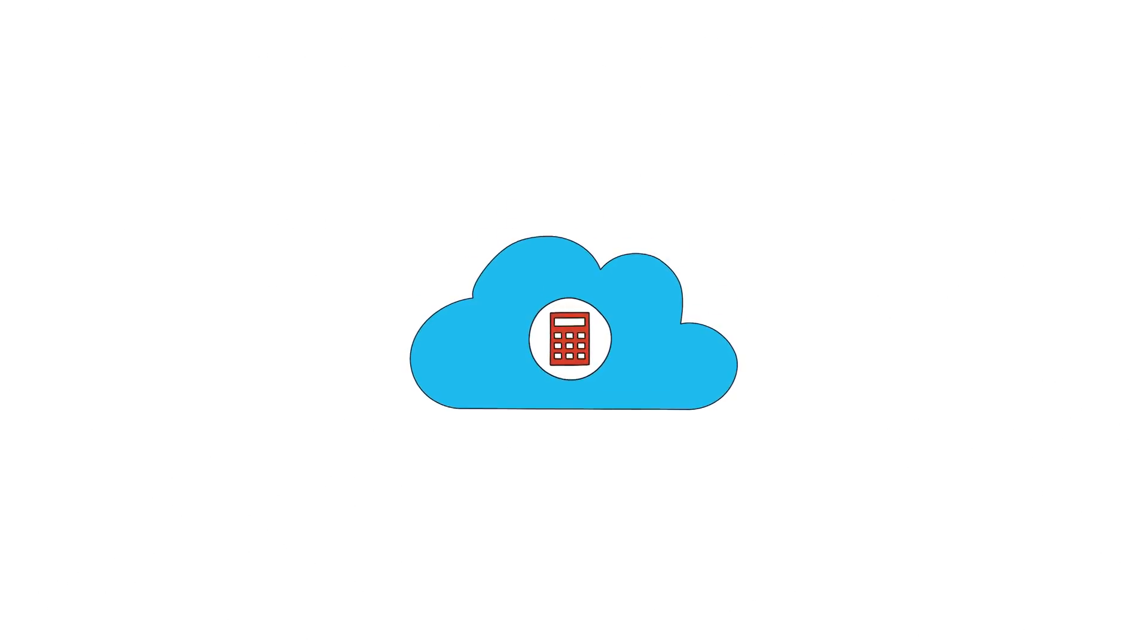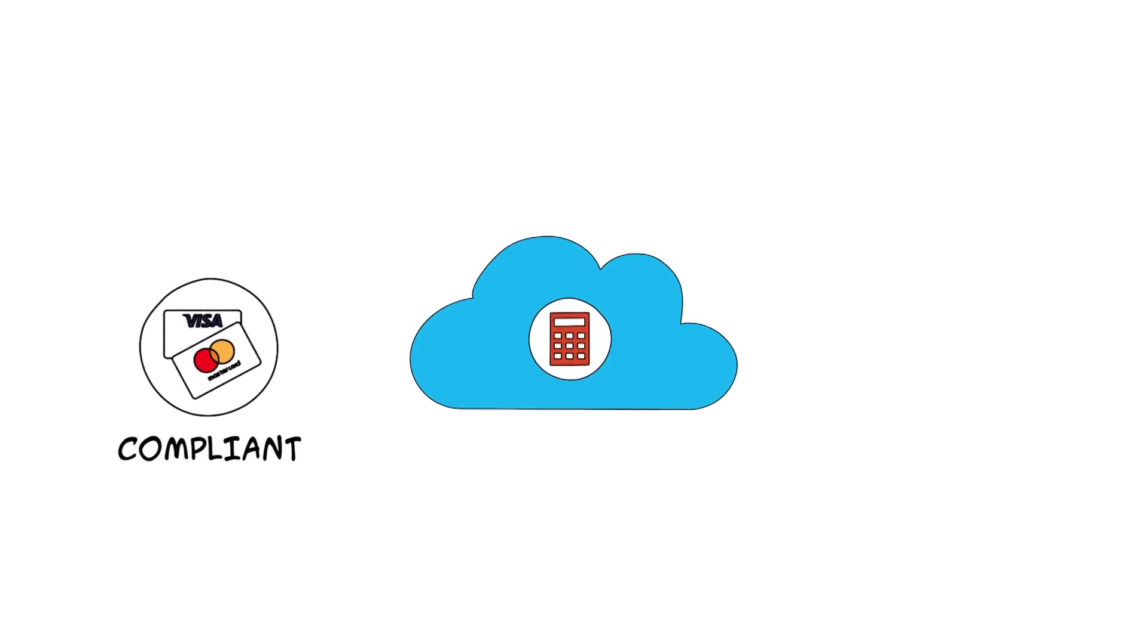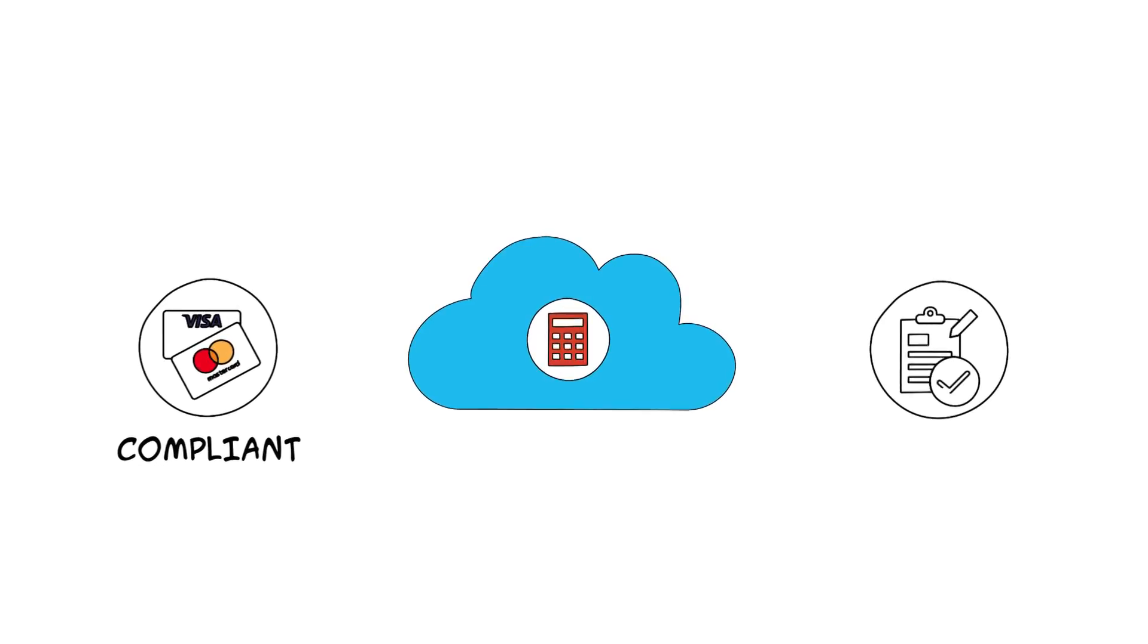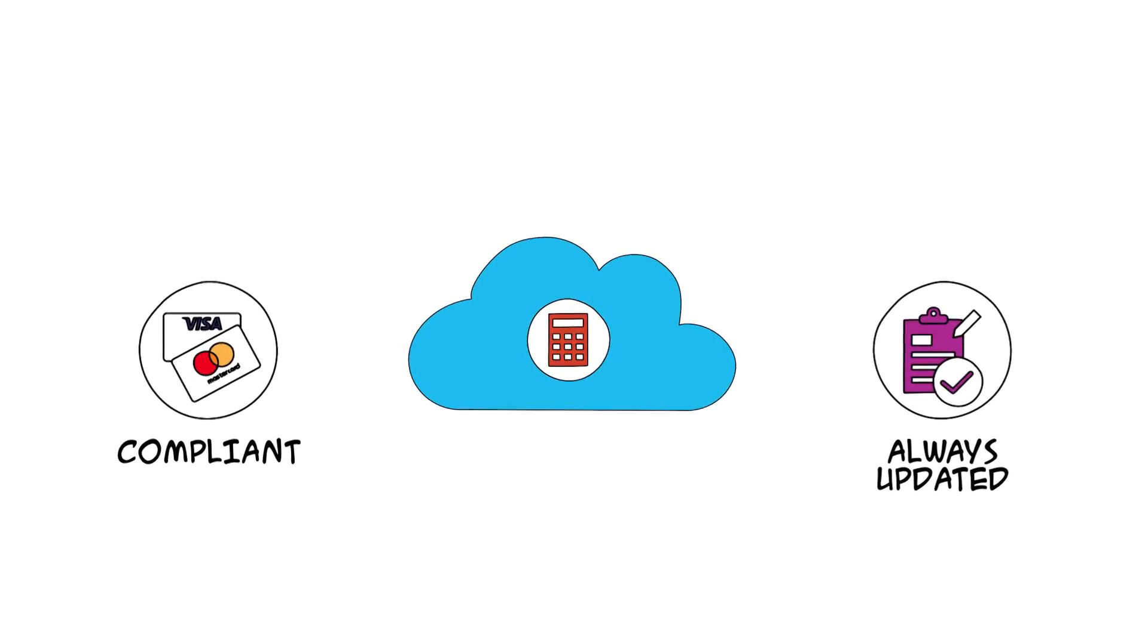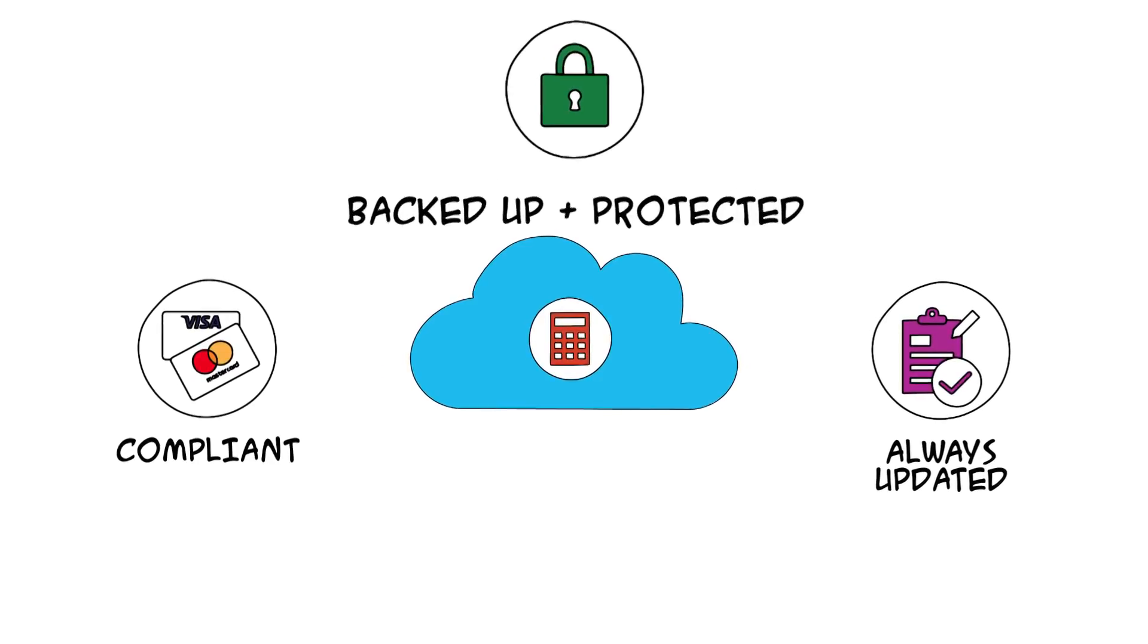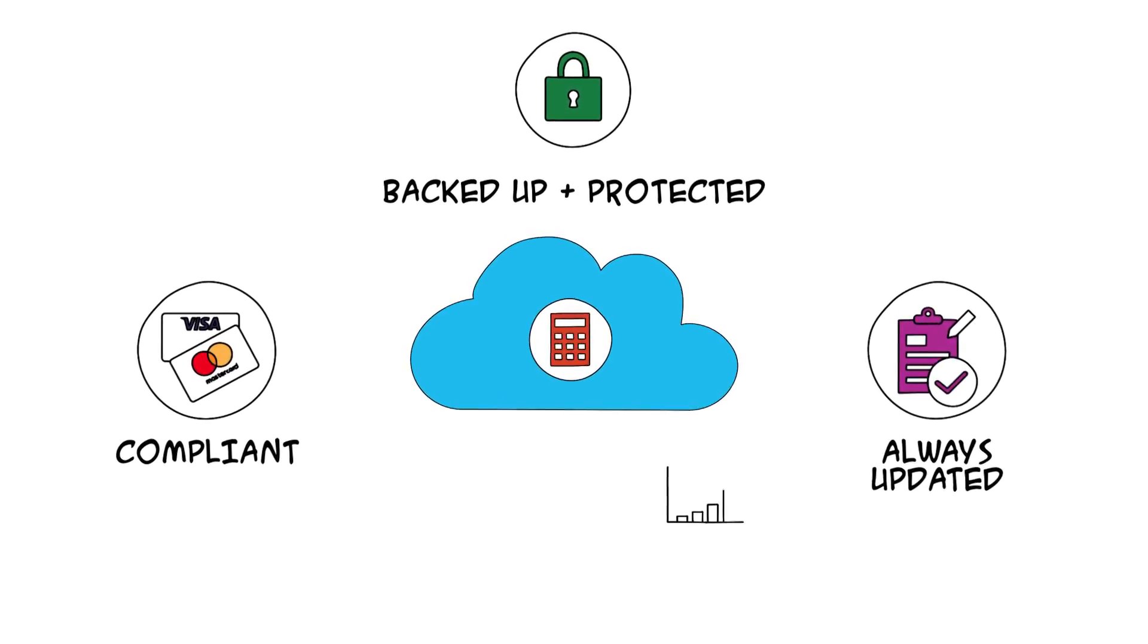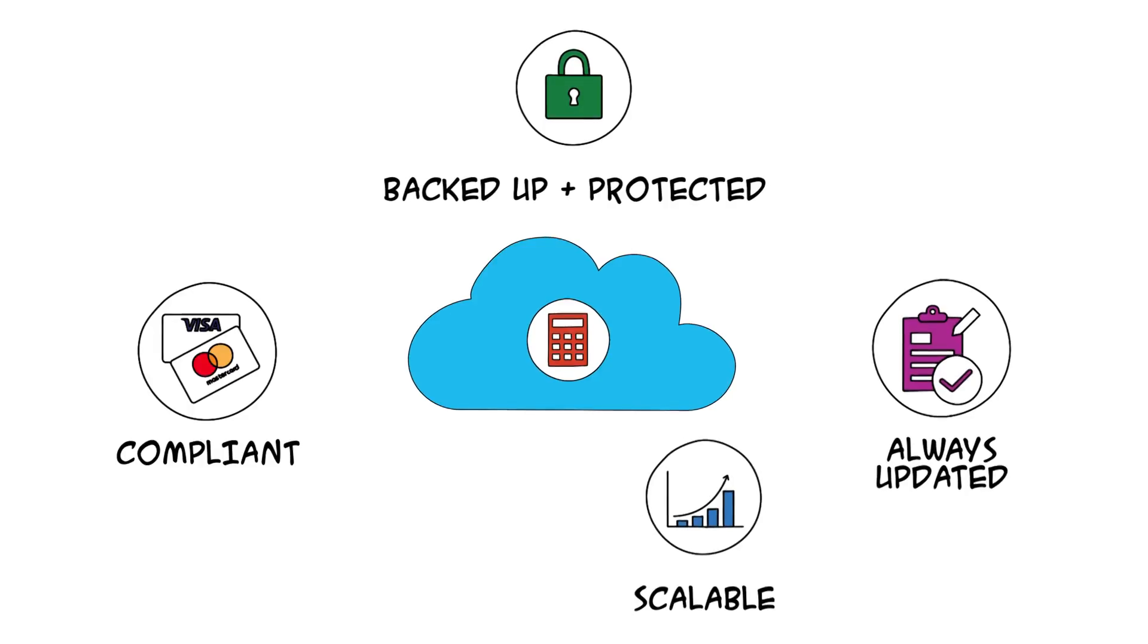With the cloud, Bill knows the accounting application is compliant and always running on the latest technology. Updates are done automatically, and Bill has peace of mind that the data is always backed up, protected, and can scale to meet the needs of his growing business.